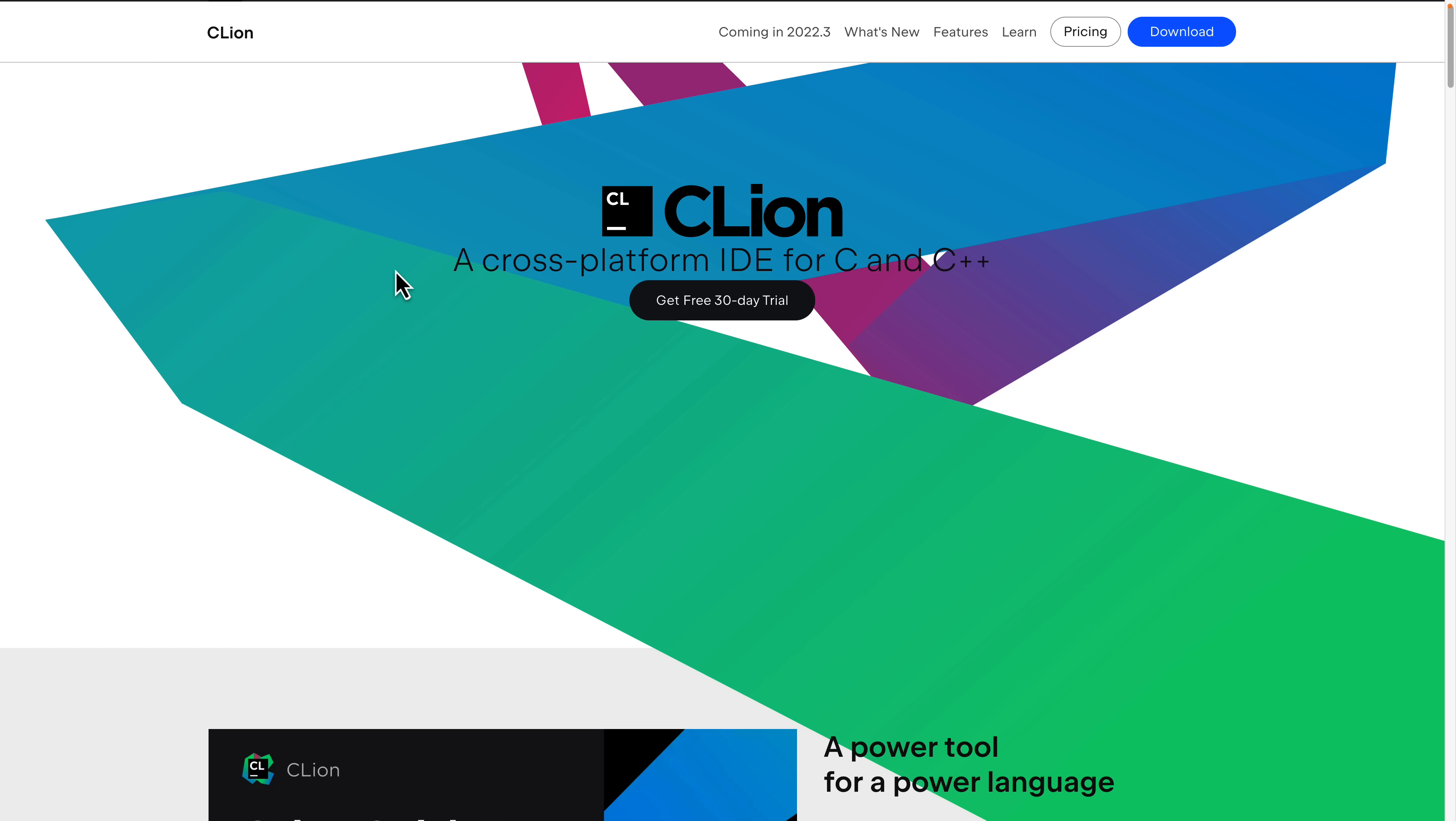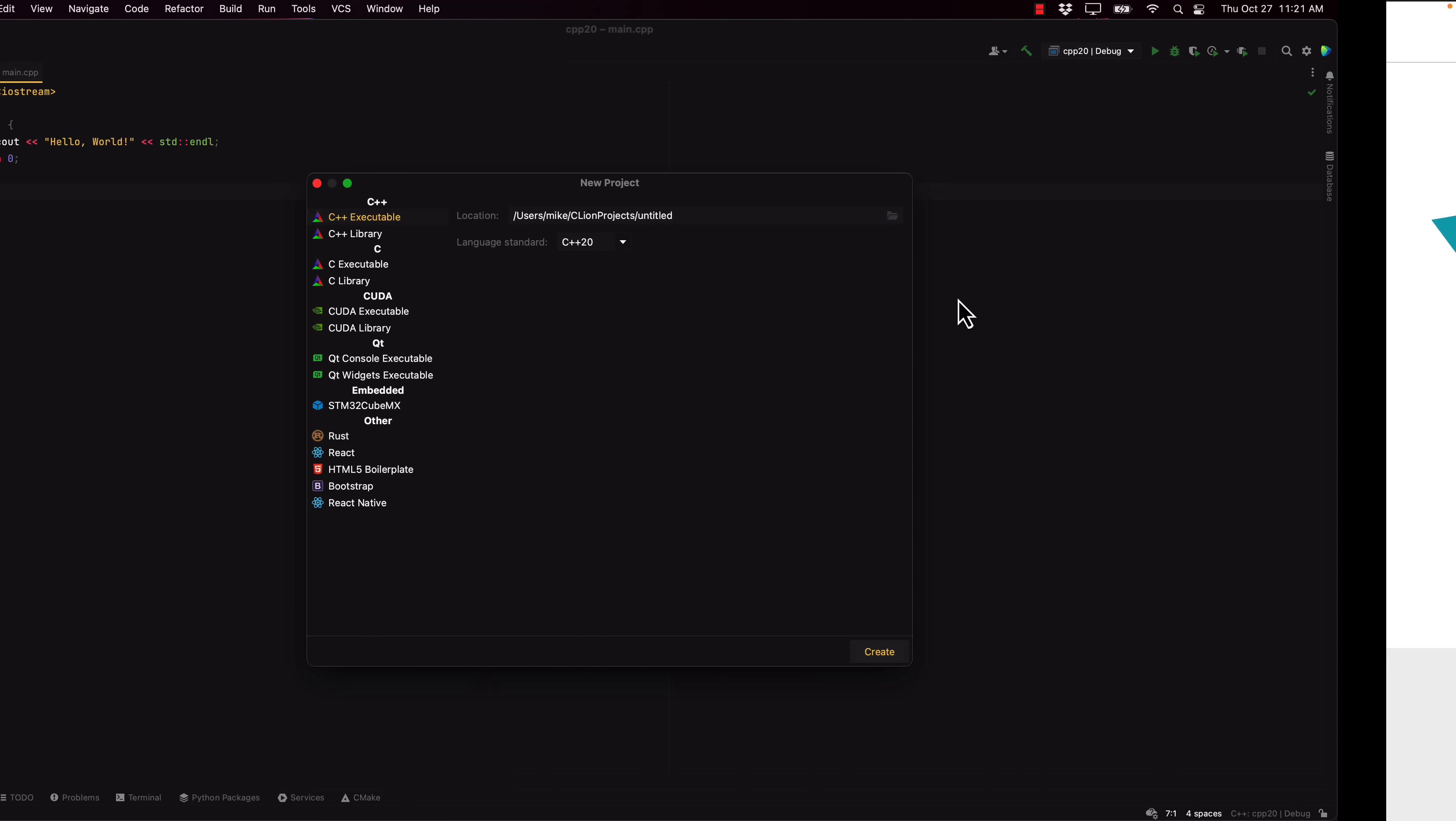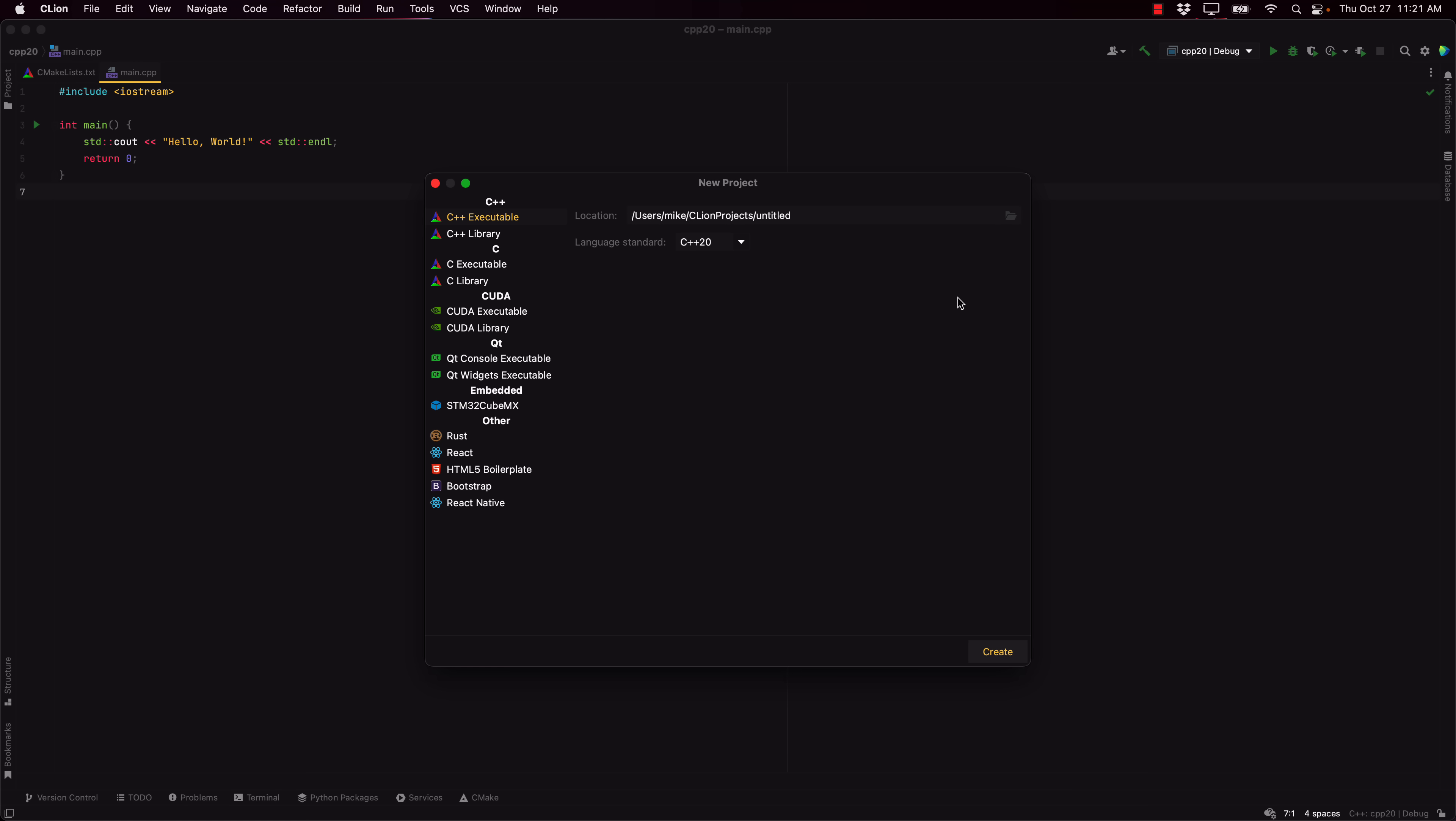So, CLion is available from JetBrains. We'll get back to some of the details in a second. It is commercial software, but there is a 30-day trial available, and if you work in, say, education or open source, you can probably get a free version. We'll get back to that after we do a little bit of hands-on. So, this, ladies and gentlemen, is CLion.